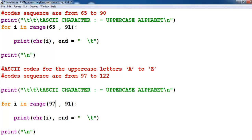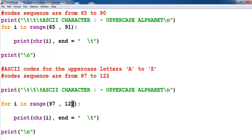...the range of 97 to 123. The reason being, if I did enter 122, it will only generate up to lowercase letter Y. So let's change it to lowercase.